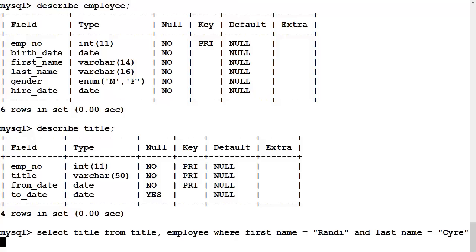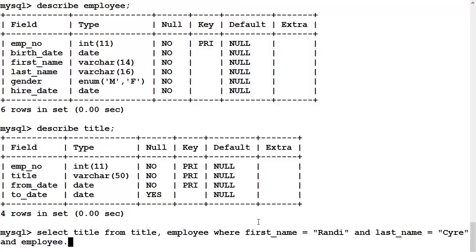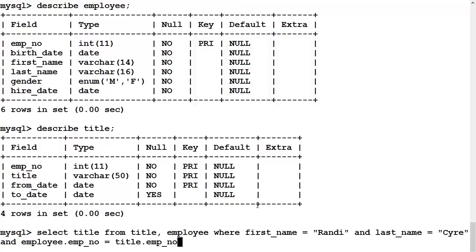Because we need the condition that makes joining the information from title and employee meaningful. We also need to specify and employee.emp_no is equal to title.emp_no. That is the condition that makes the information between employee and title meaningfully joined together.